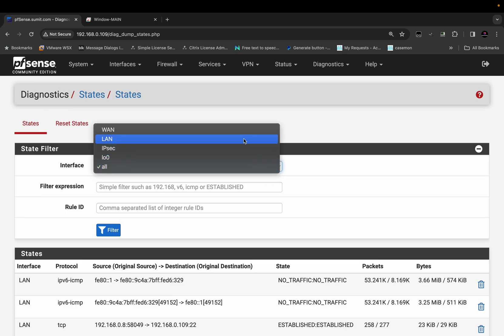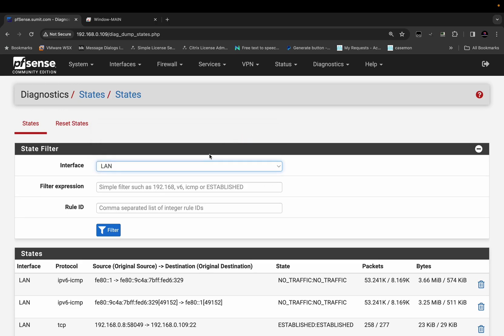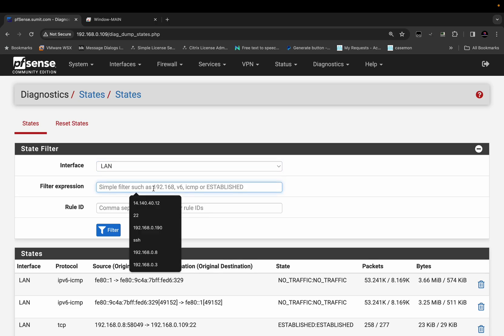Select the interface. In my case it is going to be LAN. And in the filter expression you can type in the source or the destination address or the service.